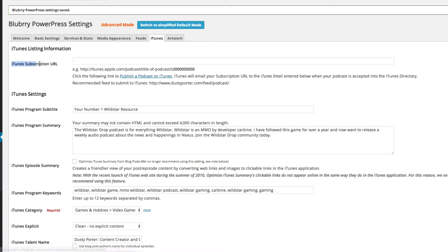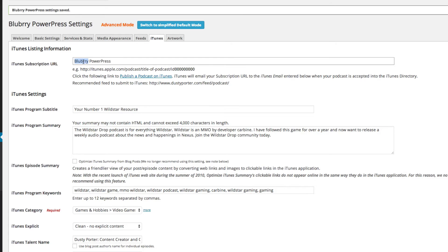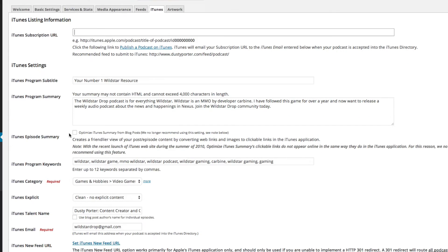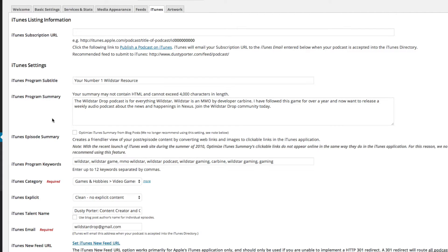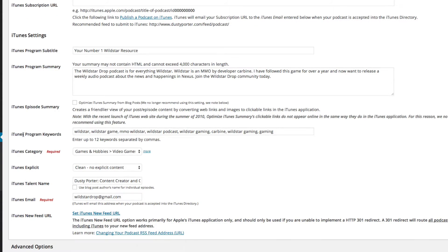The iTunes Subscription URL you will not have until you are accepted by iTunes. Once accepted, you can go to the iTunes Store, copy the link, and paste it there — don't worry about that to begin with. iTunes is just like Google or YouTube — it is a search engine. Add your keywords. Under Program Subtitle I put 'Your Number One WildStar Resource,' and under Summary I put a brief description of what the podcast is about.